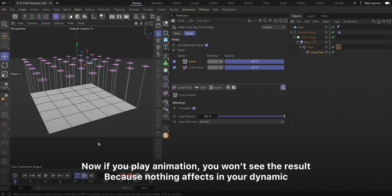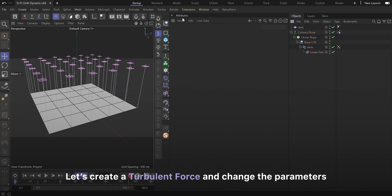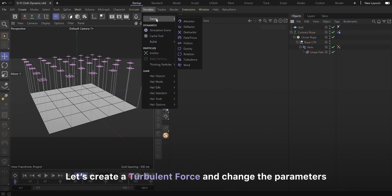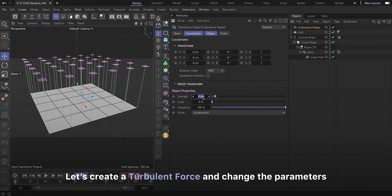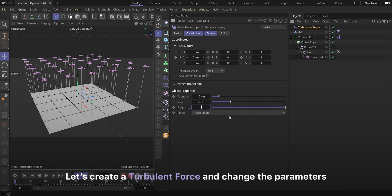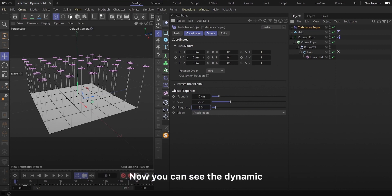Now if you play animation, you won't see the result because nothing effects in your dynamic. Let's create a turbulent force and change the parameters. And now you can see the dynamic.